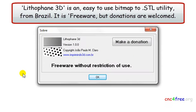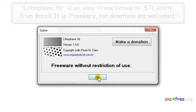Lithophane 3D is an easy-to-use bitmap to STL utility from Brazil. It is freeware, but donations are welcomed.